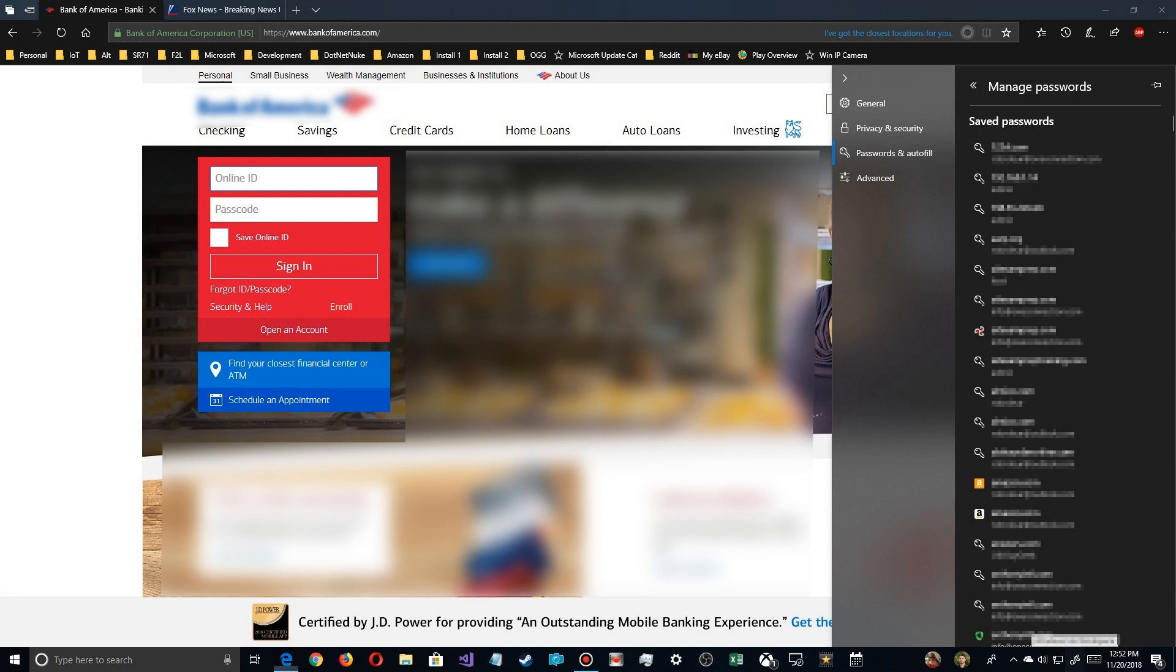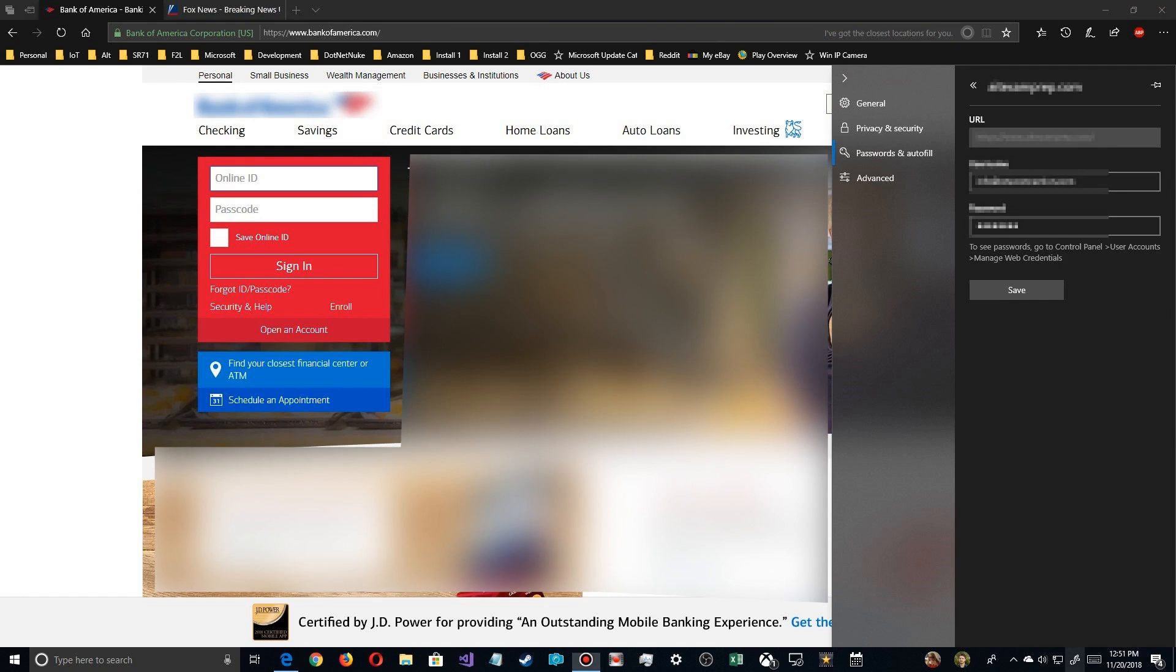You'll see this long list of all your passwords that are saved, and you just choose the one you want. When you click on it, it'll expand and show you the details for that particular one. So once you have that, you can see it there. But if you notice, there's no editing here. You have to go out to the control panel.